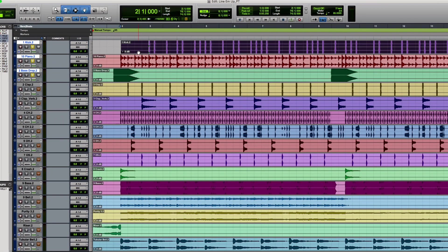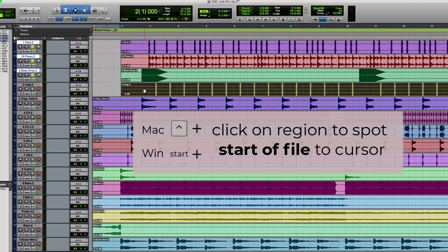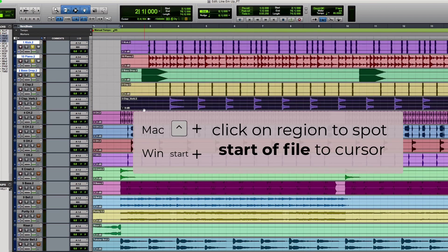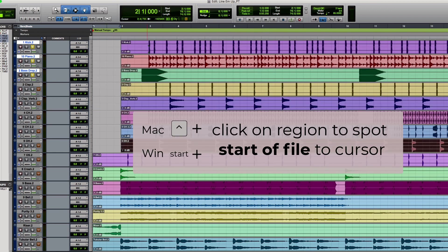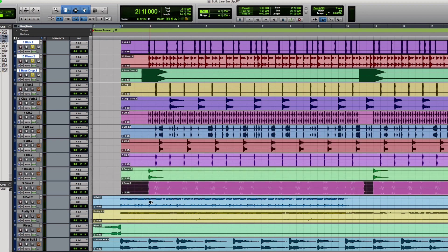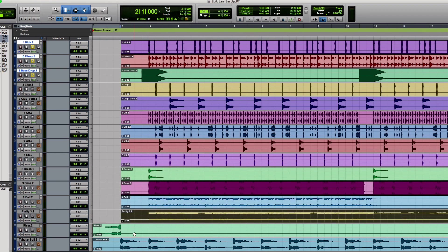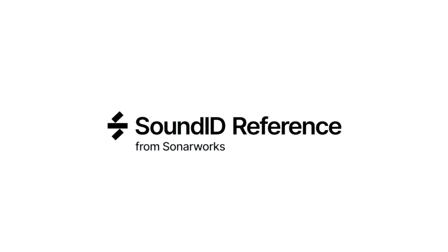Let's line the rest of the tracks with the kick track. Highlight the kick track, press and hold Control, and click on each audio region to spot them each to start with the kick file. Remember to rewind and rewatch anything you missed.